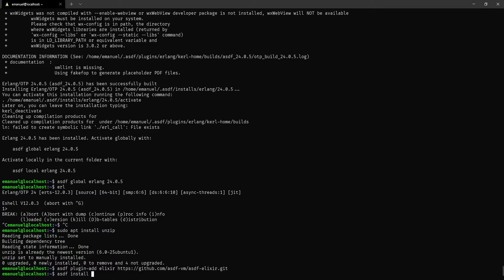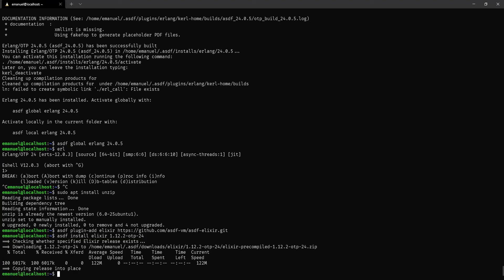With the Elixir plugin installed, type asdf install elixir 1.12.2-otp-24, which means we want this version of Elixir compatible with OTP version 24 of Erlang. After running this command, it says it has copied the release into place — it grabbed the zip file, which is why we installed unzip. This means we installed the pre-compiled binaries.